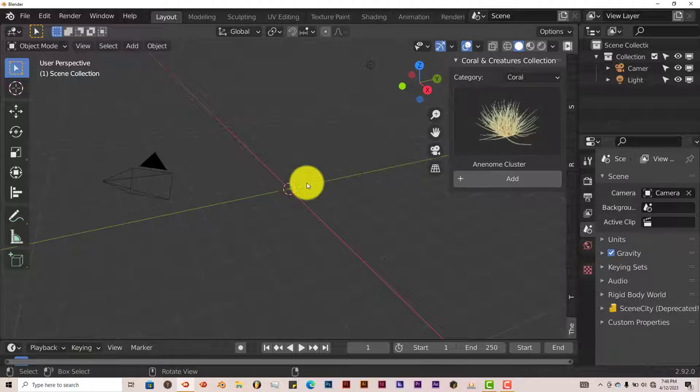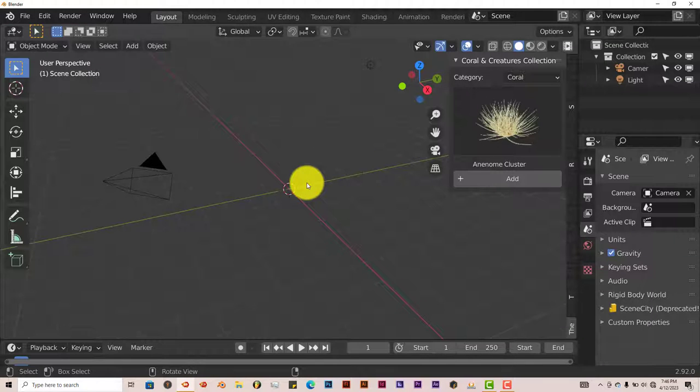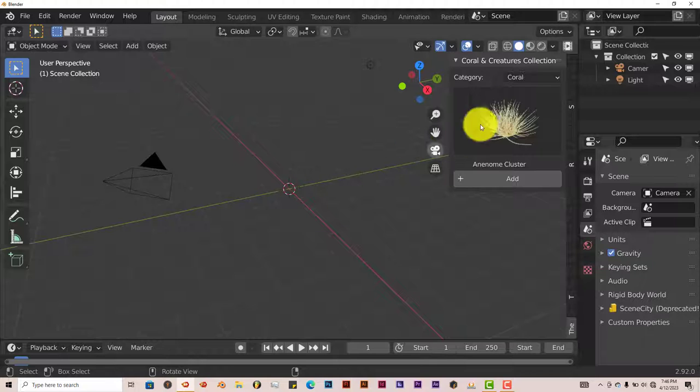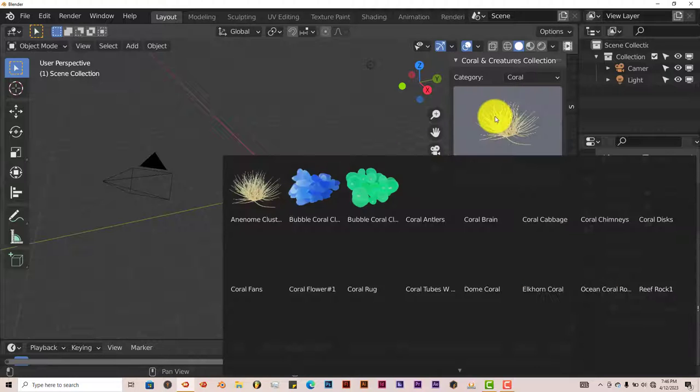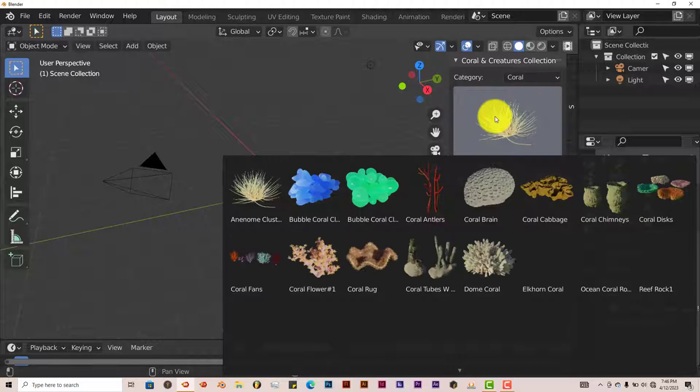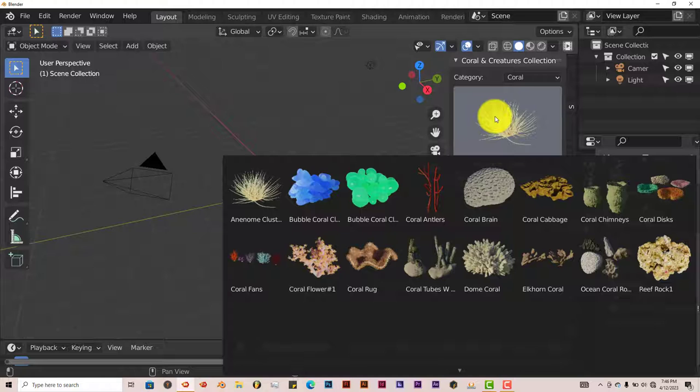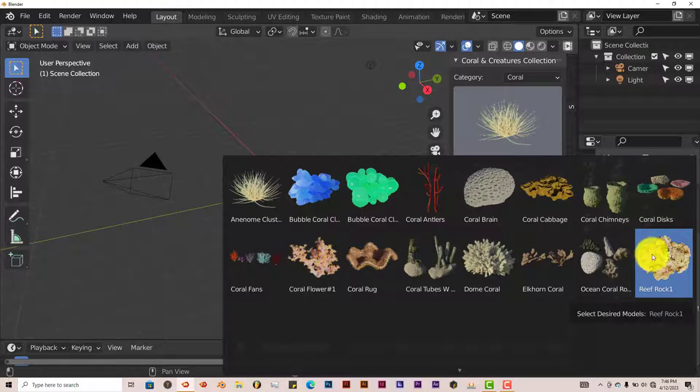Now this works in Eevee and in Cycles, but obviously Eevee is faster but Cycles looks a lot better. You can just click on whatever you want to add to your scene, any kind of coral you want from this selection here.